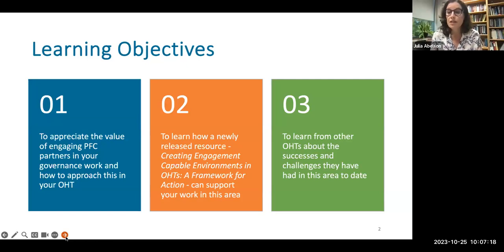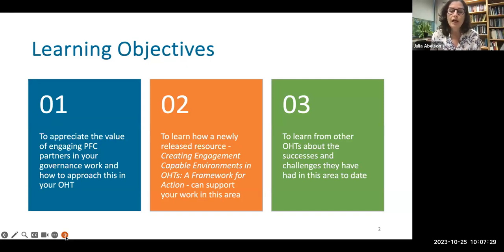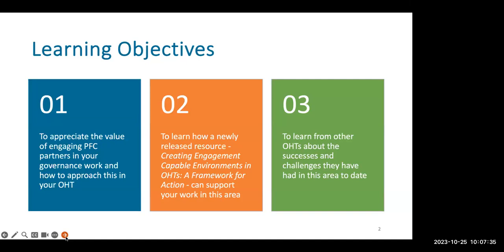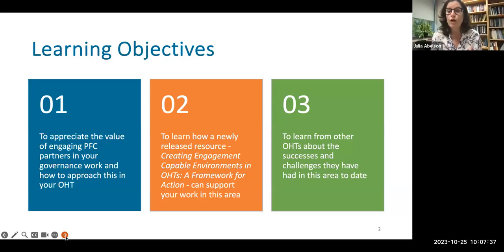The second key objective is obviously to share our framework and talk specifically about how we think the elements of the framework can be helpful in this work. And then most importantly, we are going to hear from three different OHTs and their perspectives on how they've thought about and approached the involvement of patient, family members and caregivers in their collaborative decision-making work.